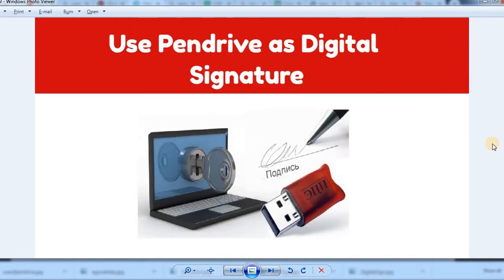When you use the pen drive, you can also use a digital signature. With the digital signature, you can digitize your sign and use it via the pen drive.